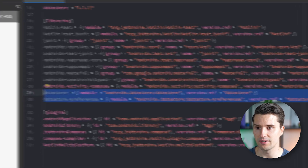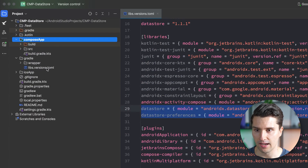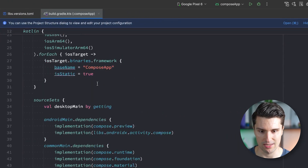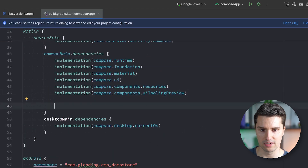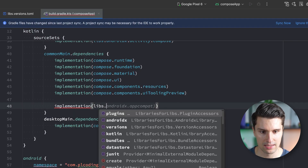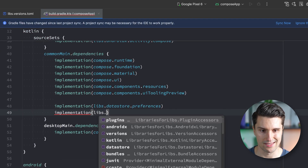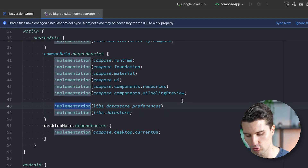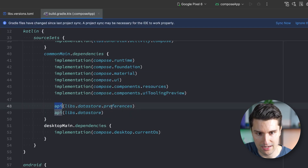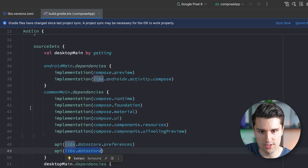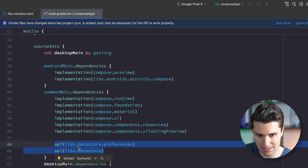It's actually not difficult. Open the project hierarchy, go to Compose app, and open our build.gradle file since here we need to add and reference these dependencies. Under commonMain, add implementation for libs.datastore.preferences and libs.datastore — but these should actually not be implementations but rather API declarations. With API, we also make the included dependencies from DataStore available to all source sets that depend on commonMain.